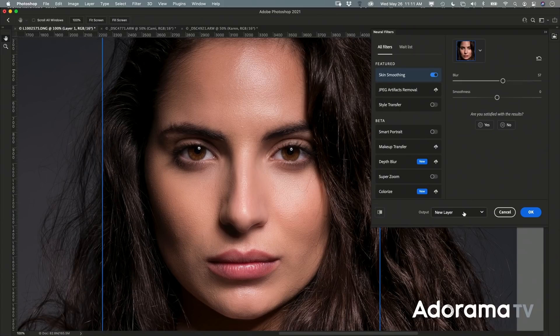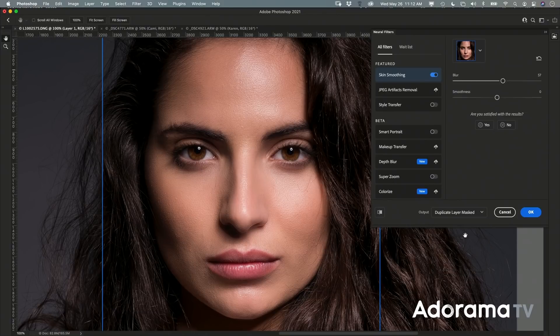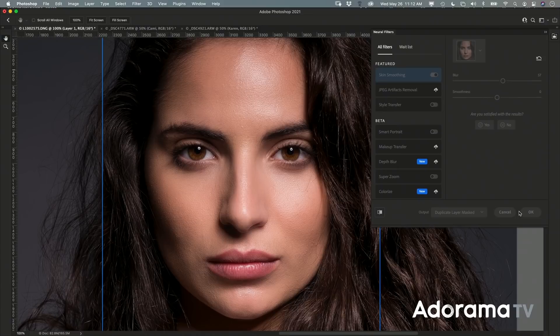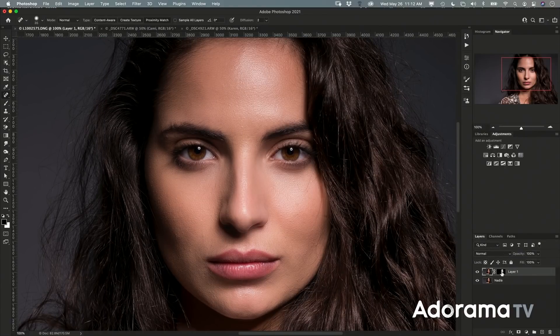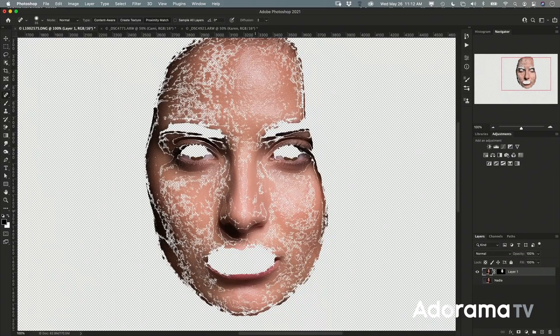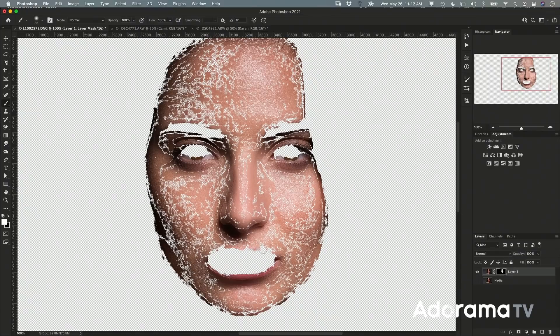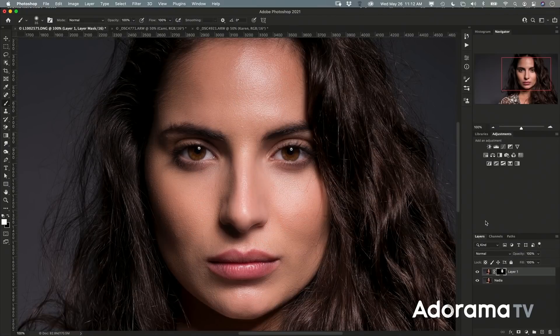It's a pretty dramatic change with just one click. We can also choose how to output this — I like to output to a duplicate layer masked — and I'll hit OK. When I'm done I have a layer here, Layer 1, which contains the changes the neural filter made. I can turn off the bottom layer to see it, and because it's masked I can grab a brush and brush in or brush out parts of that filter as I see fit. It gives me full post-production control. One-click skin smoothing, adjust those two sliders if you need to, and you've got a great result.